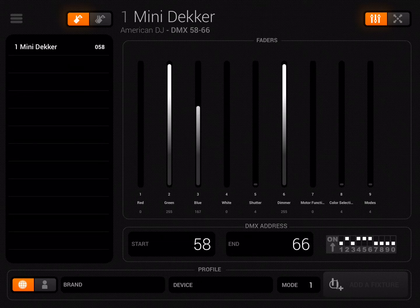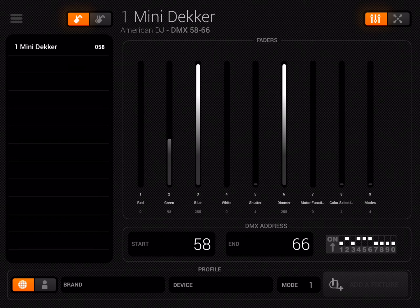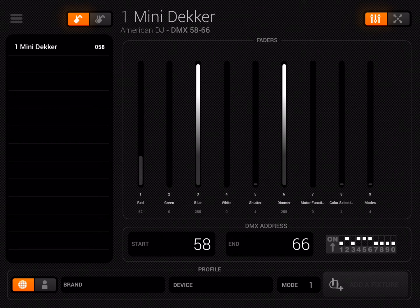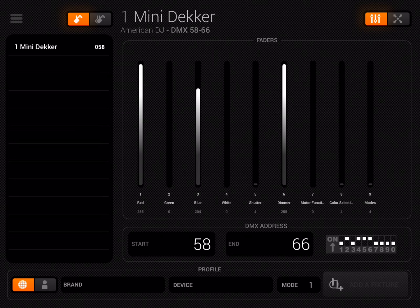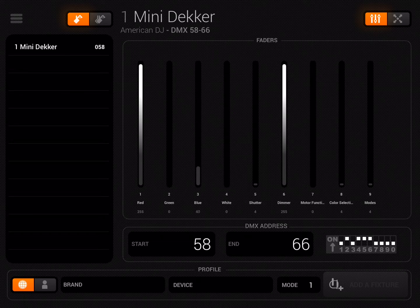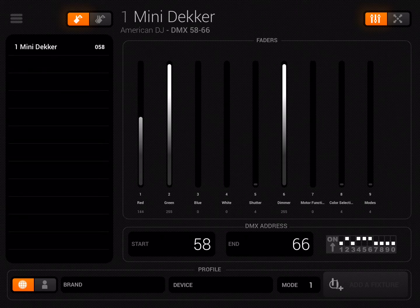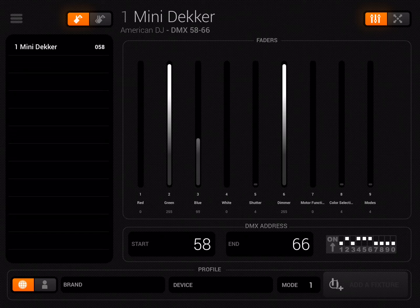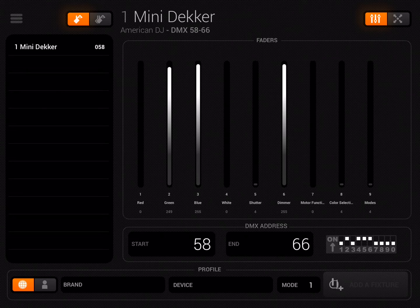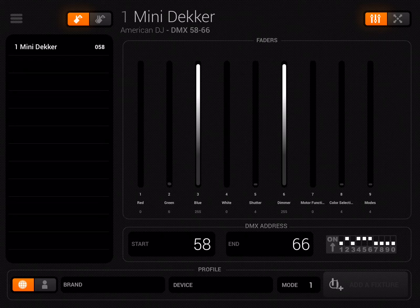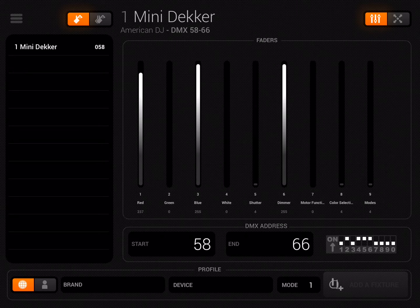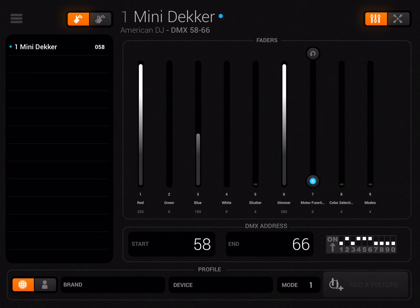As far as LightRider is concerned, there isn't anything in there that LightRider will specifically use to control the actual movement. The Mini Dekker has a mirror inside, and it's channel seven that controls the rotation of that mirror. But because it's called motor functions, LightRider can't use it, so the only way you can get a Mini Dekker to work with this profile is to manually set it to a particular value.